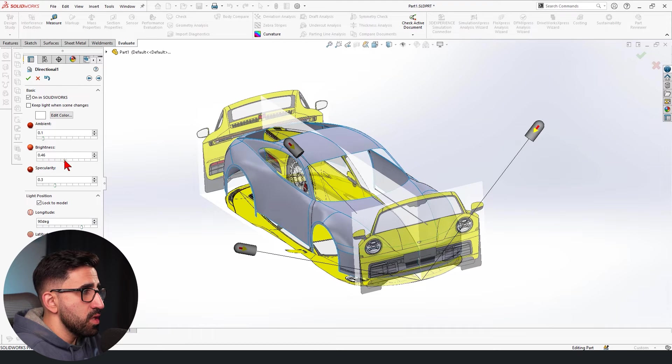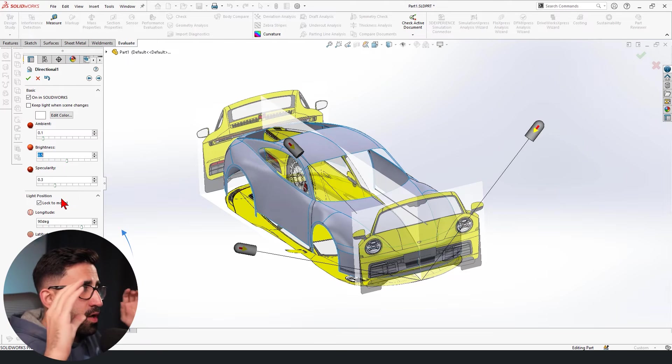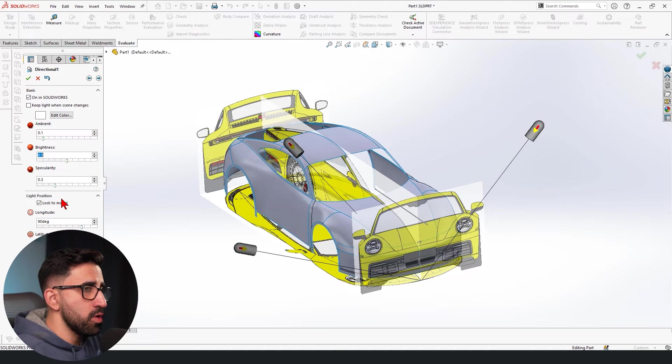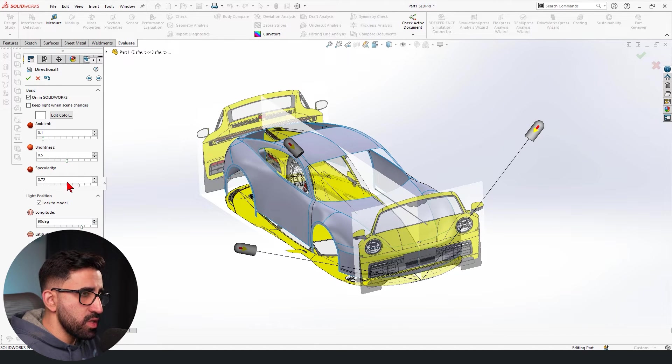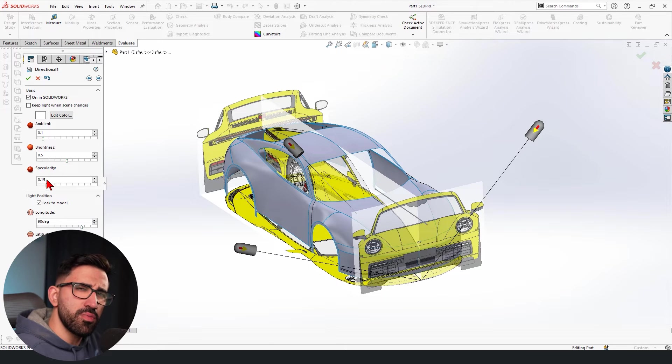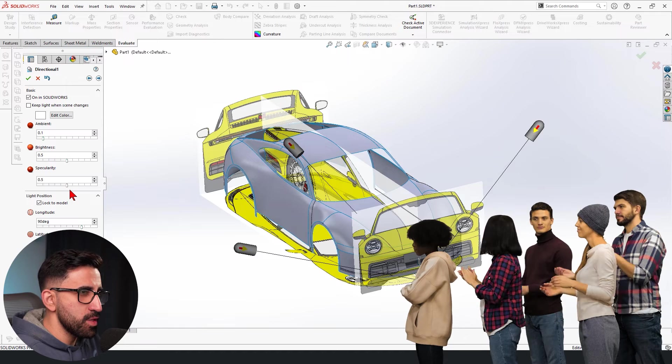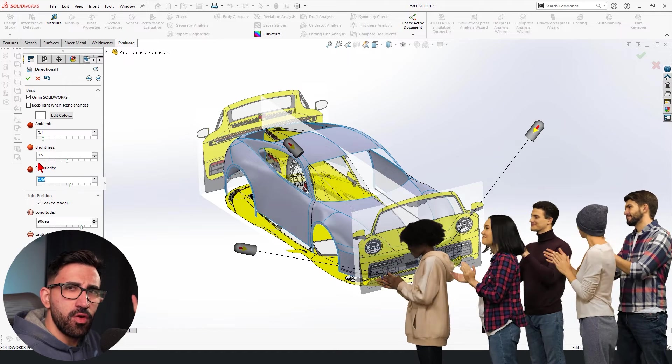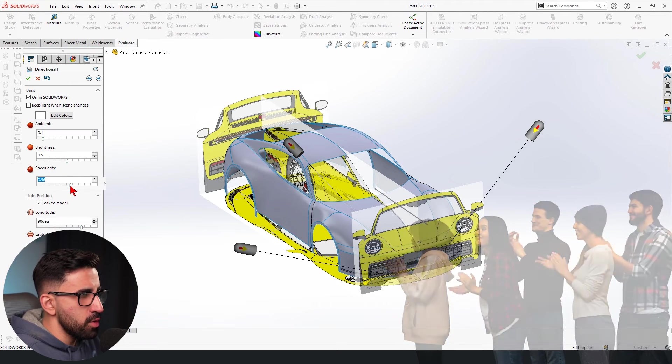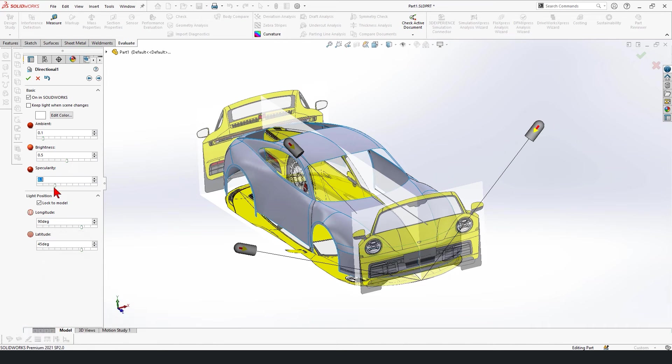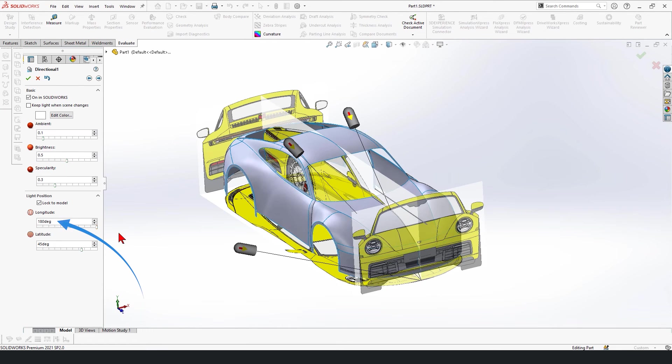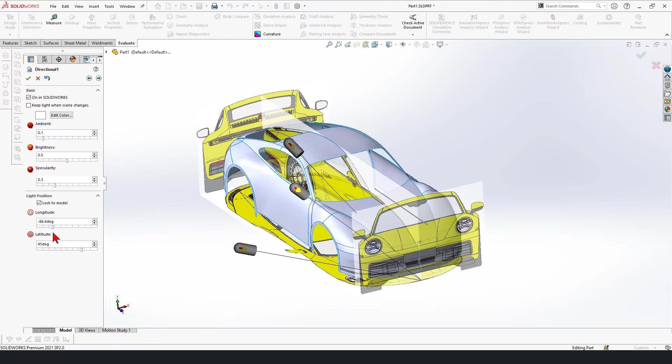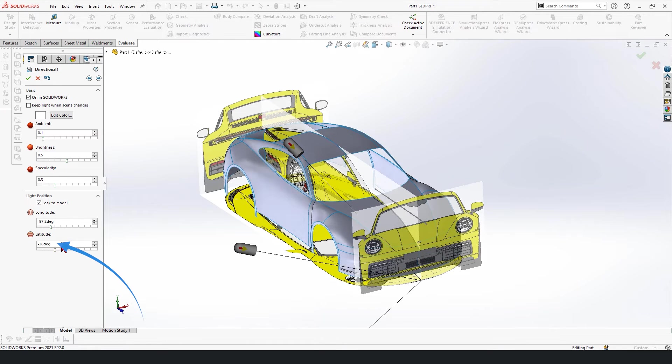And specularity actually defines how wide or focused you want your spotlight to be. The bigger I go, the more spread it gets. Correct me if I'm wrong. I don't know what the correct form of saying that should be. I can also change its direction, whether it's longitude or latitude. I can do that over here. I can rotate it on the same level or I can rotate it like that.